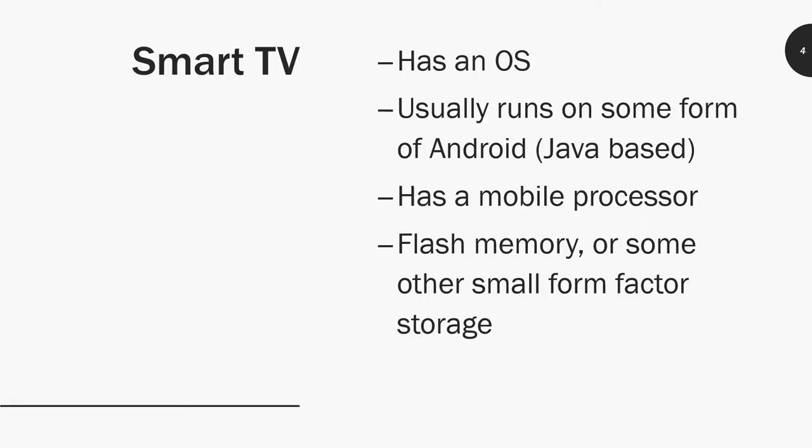Smart TVs have an operating system—it's more of an application that usually runs on some form of Android, which is Java based. If you like development, a lot of these Java jobs will typically have you developing applications that run on virtually almost all kinds of hardware. It's definitely something that's embedded in smart TVs as software.